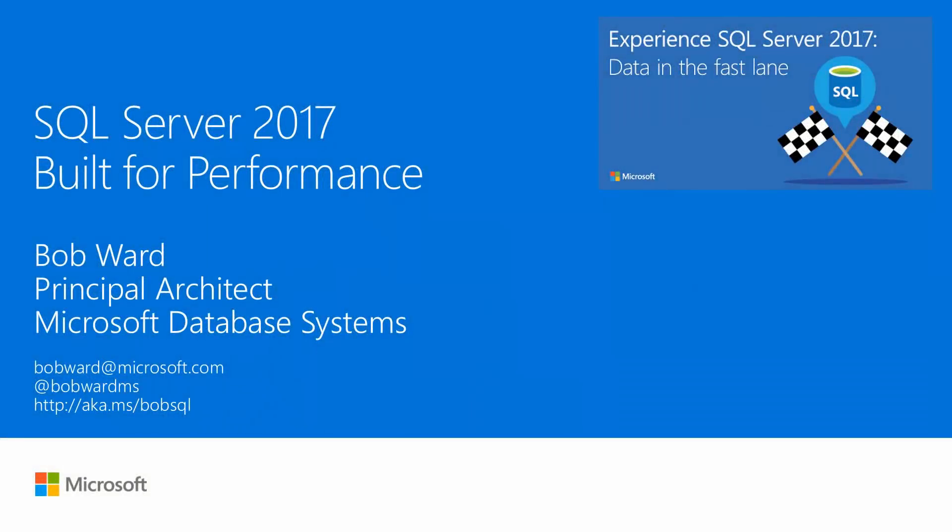Hi, I'm Bob Ward from Microsoft, a principal architect in the Database Systems Group. I'm here today to talk about another reason why SQL Server 2017 is built for performance.